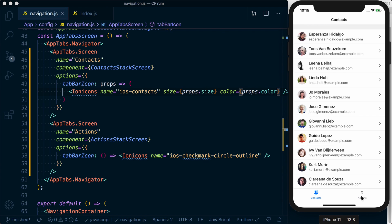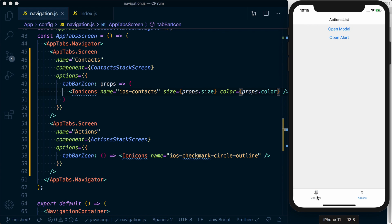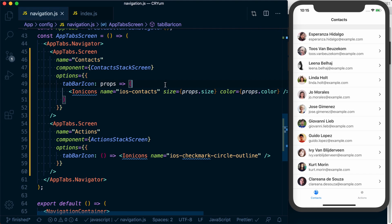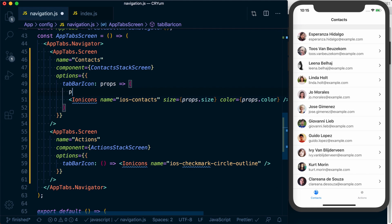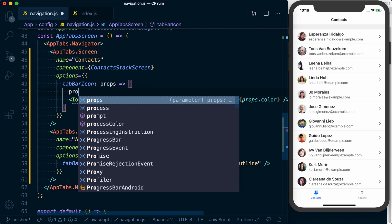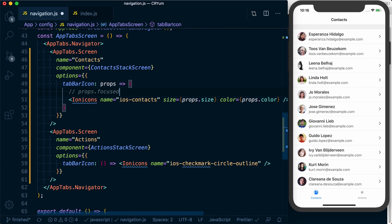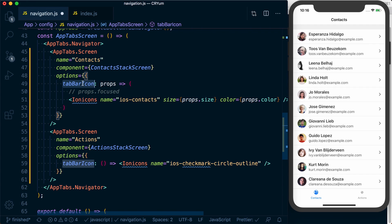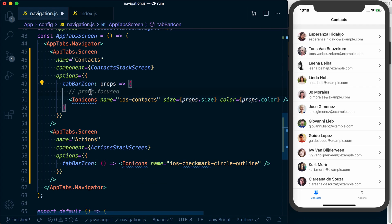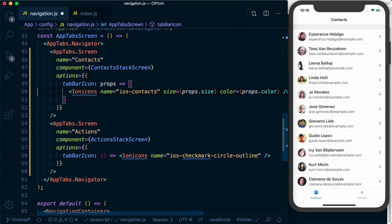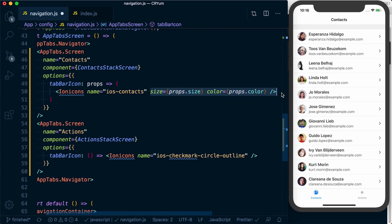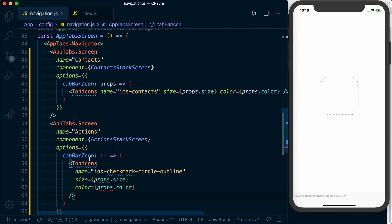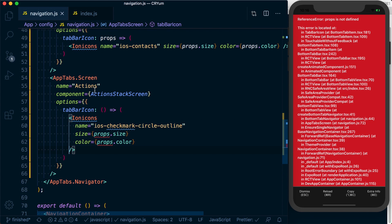Alternatively there's access to props.focused, which is going to tell you is the current tab the active one, the focused one. If it is, maybe you can actually change which icon you're using. So with the tab bar icon you've got access to props.size, color, and focused. Let's use these same properties down here on our actions tab.